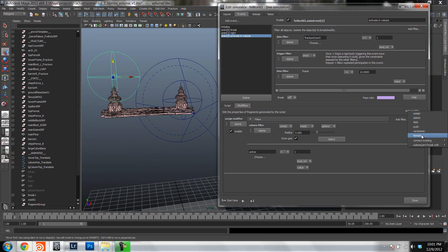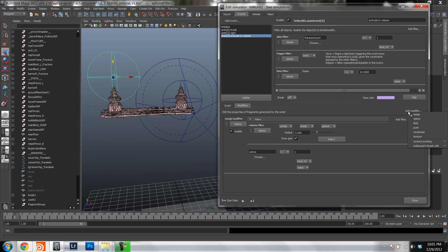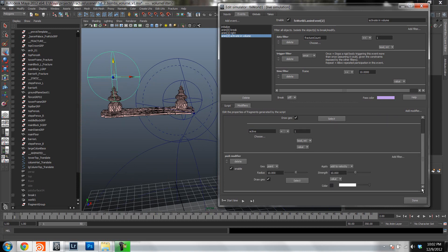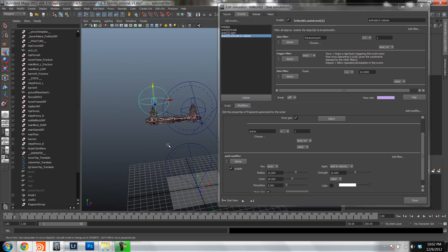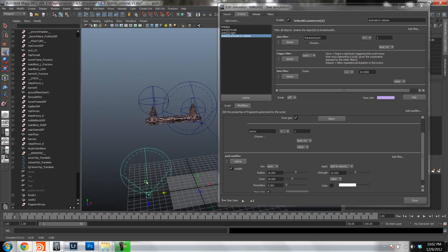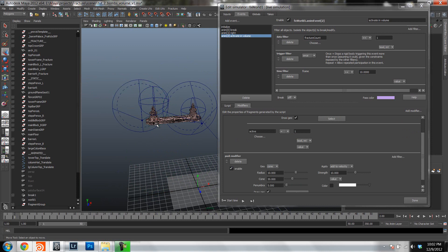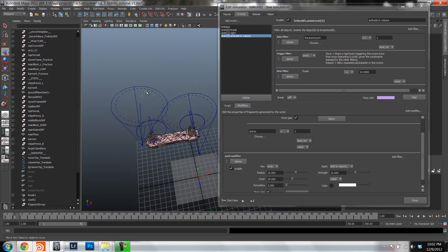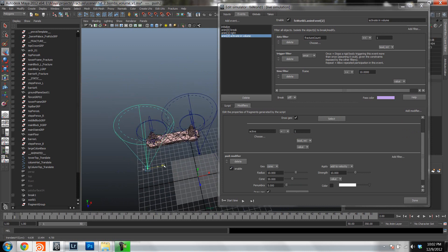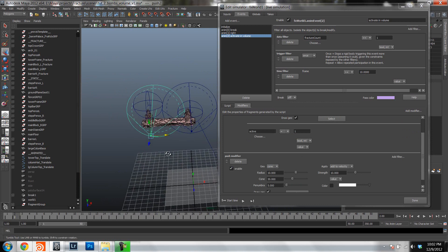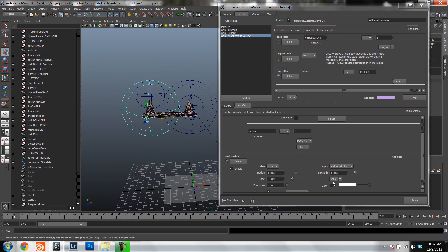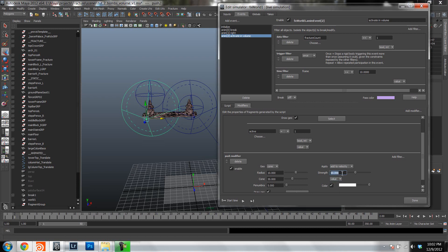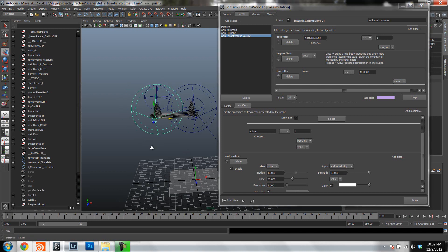So add a modifier. Let's add a push modifier. And again, let's set it to a cone. Let's move it up. Like so. Okay. And let's use that same color. Use it 30. And we get it on frame 10. That's good. So let's see if that's working. There we go. Okay.